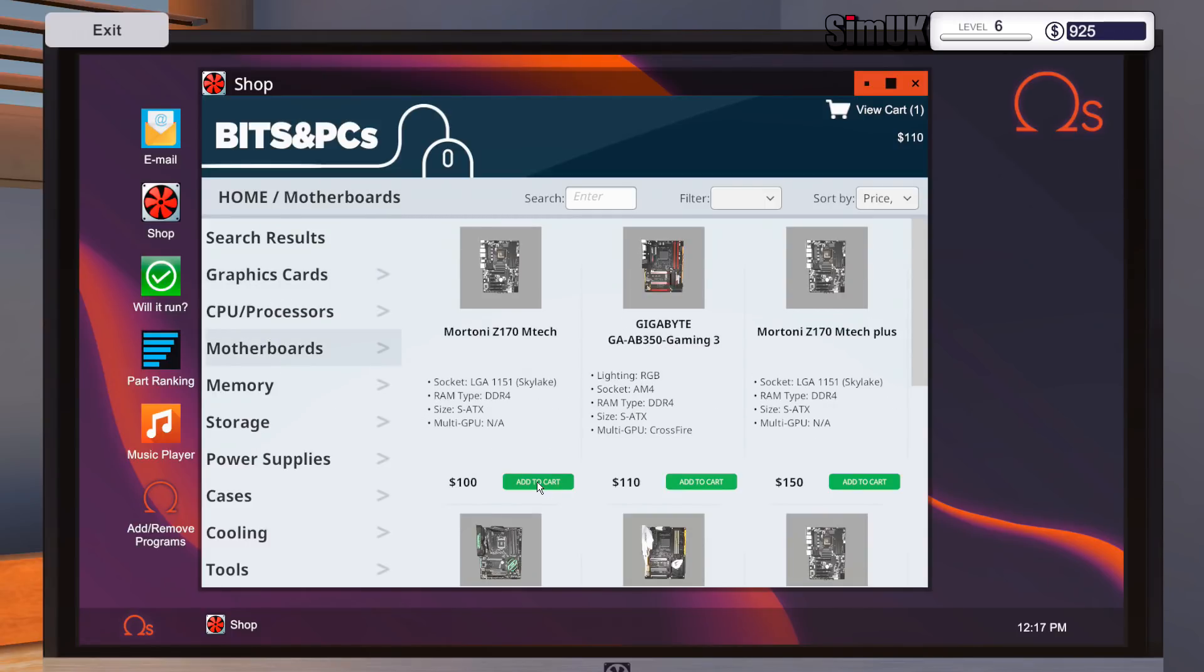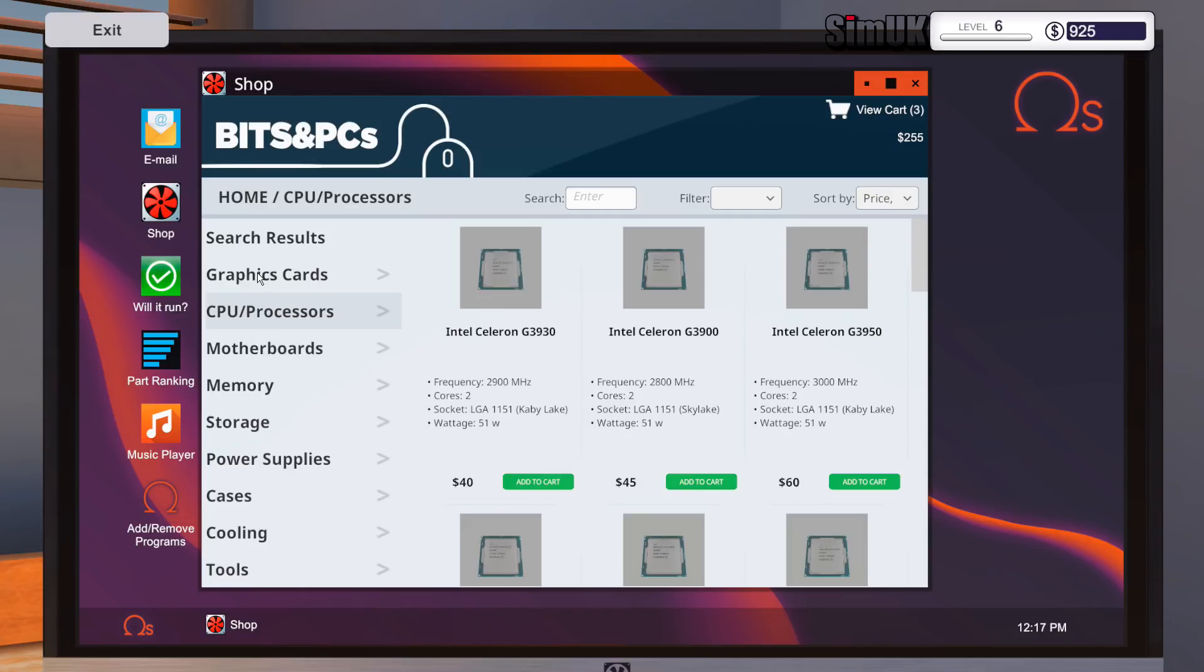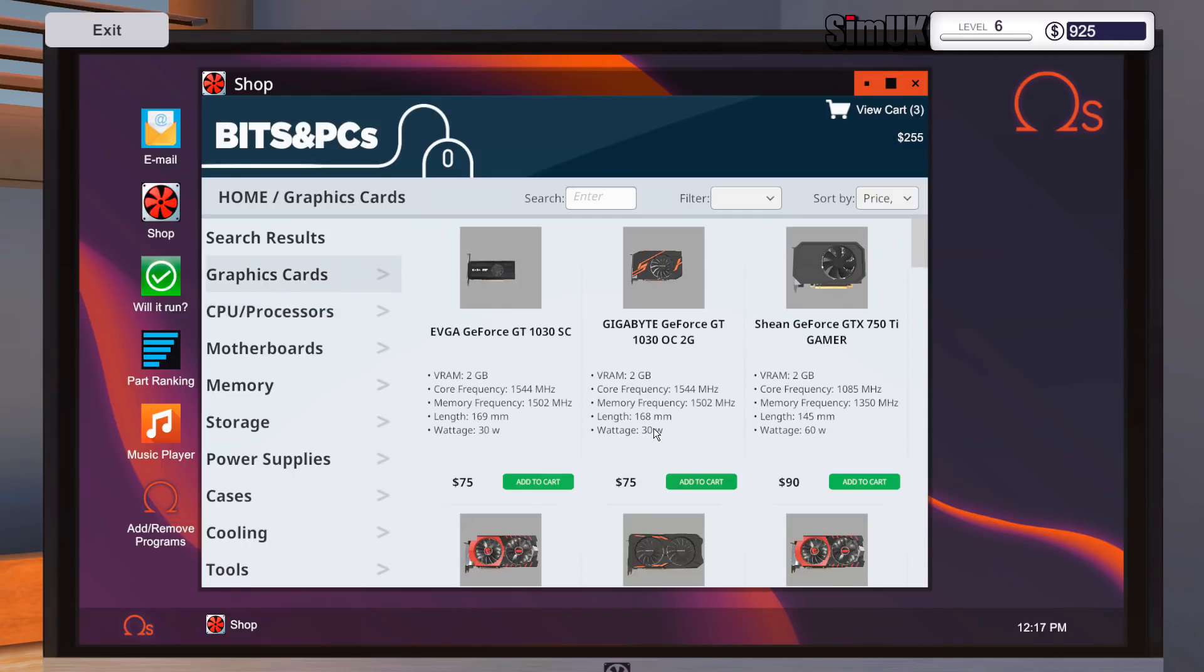OK, so we're going to do that. We're going to do the Mortoni Z7170. We're going to pick up the Intel Celeron G3900. They don't want anything. I would never ever ever recommend anyone buy anything with the word Celeron in it ever, but they don't want anything good, so that's what they're going to get.